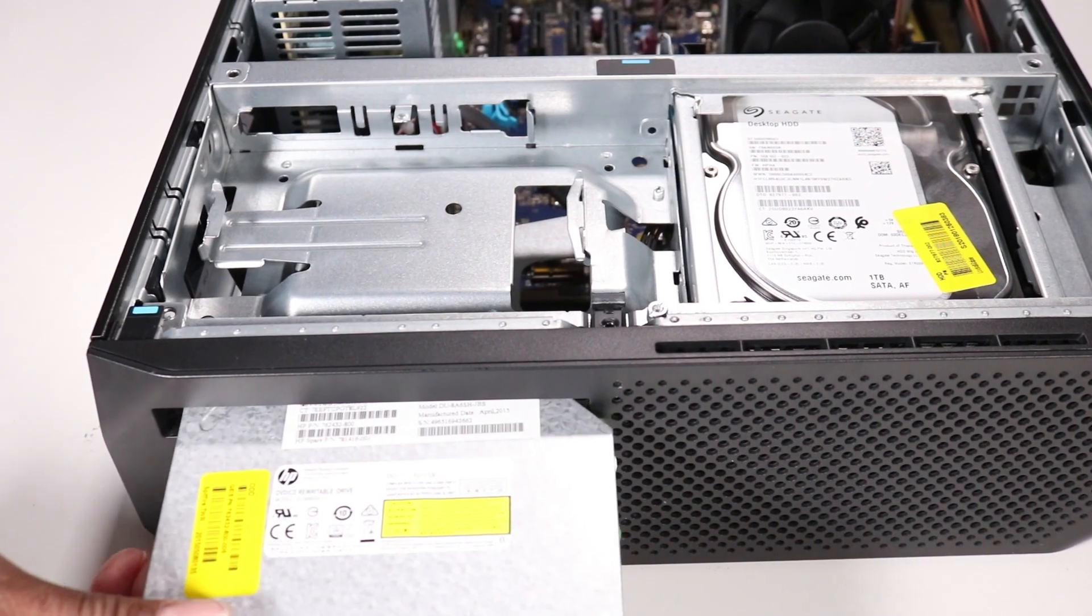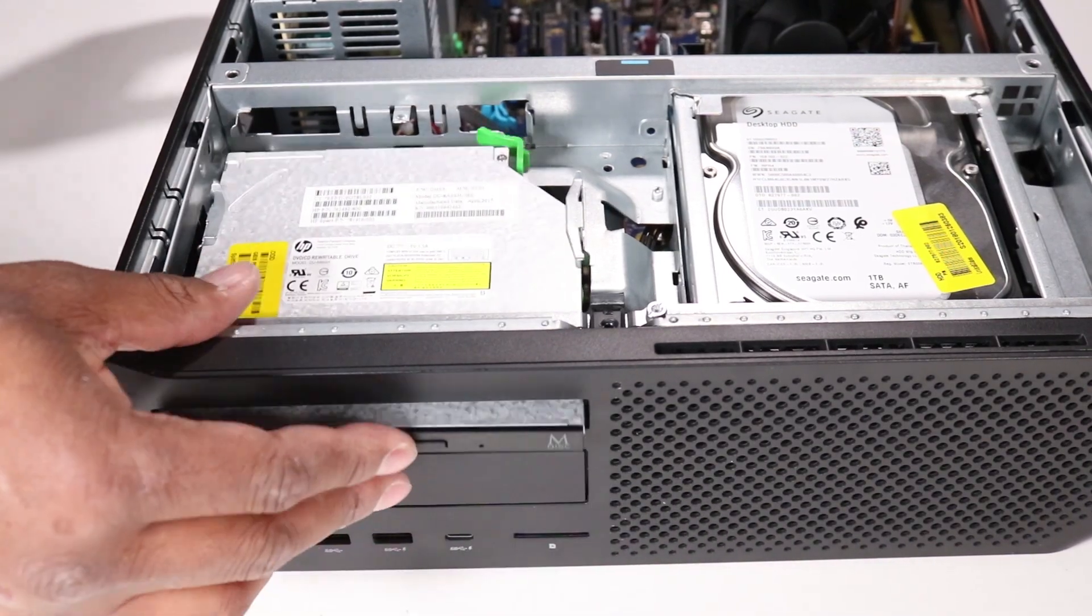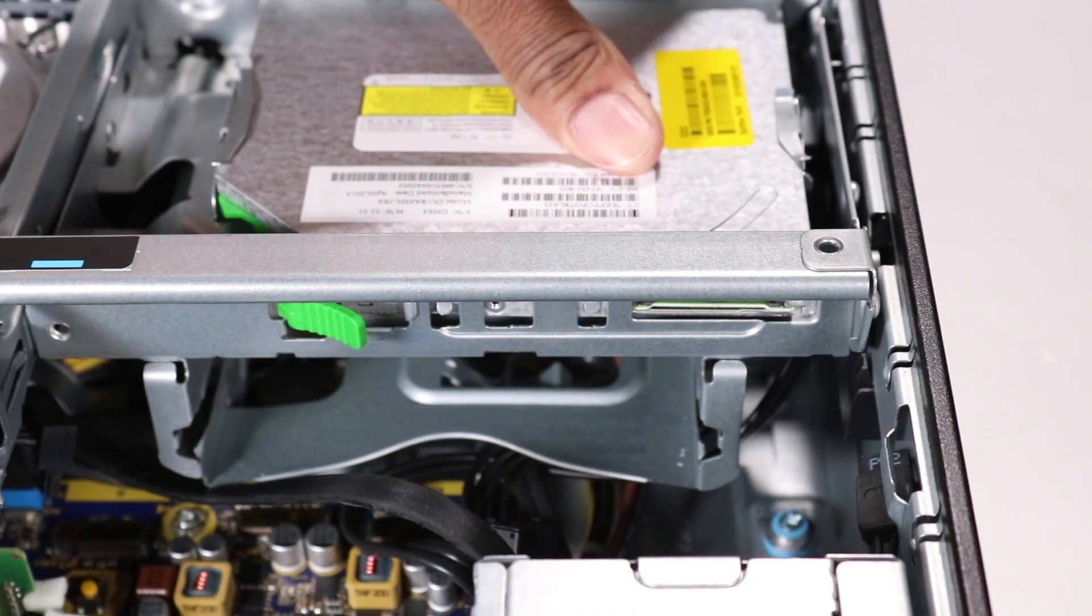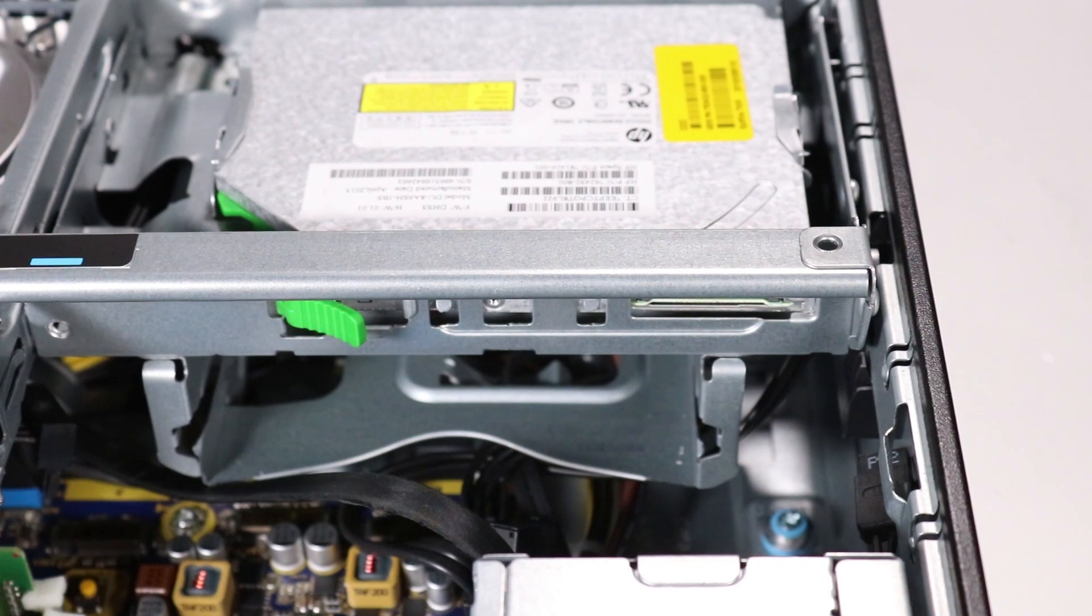Slide the optical drive into its drive bay through the front of the unit until the green release latch snaps into place.